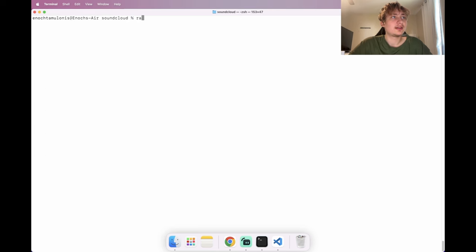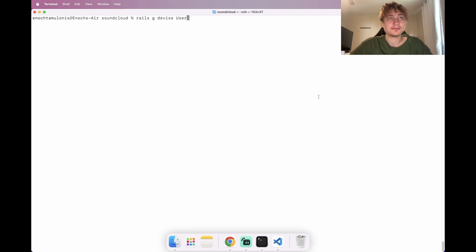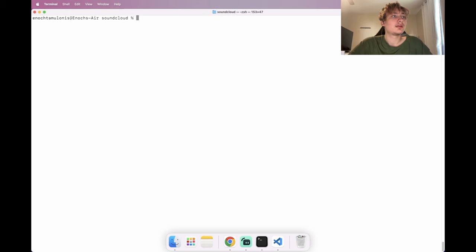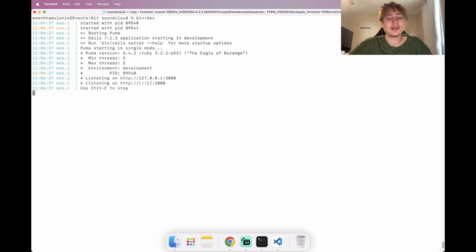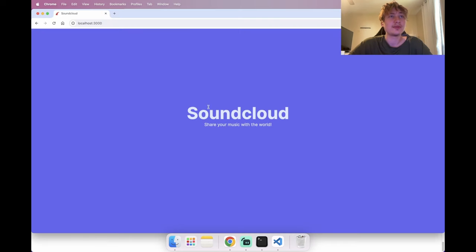Let's clear out the console. I forgot one important step — we need to generate the user model with Devise by typing 'rails g devise user'. Then we migrate the database. Now we're set up and can start the server again.